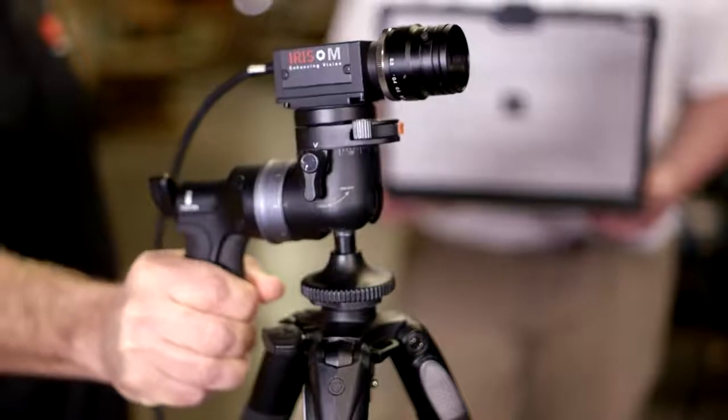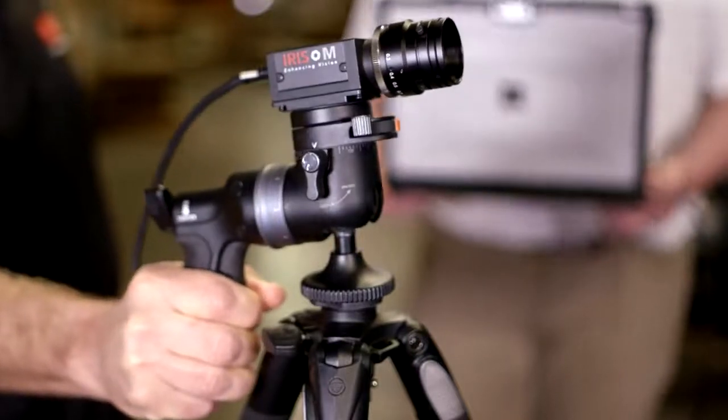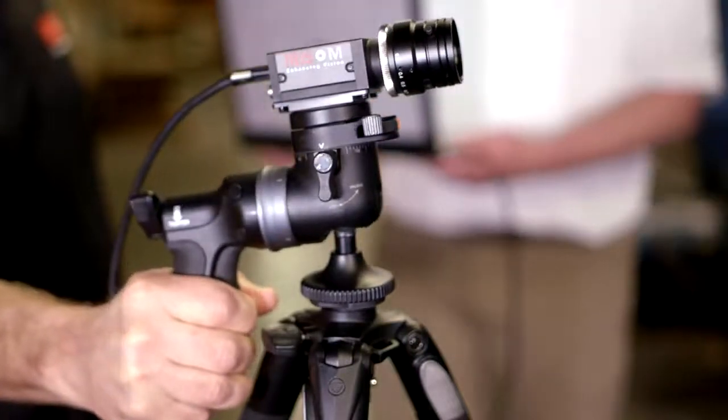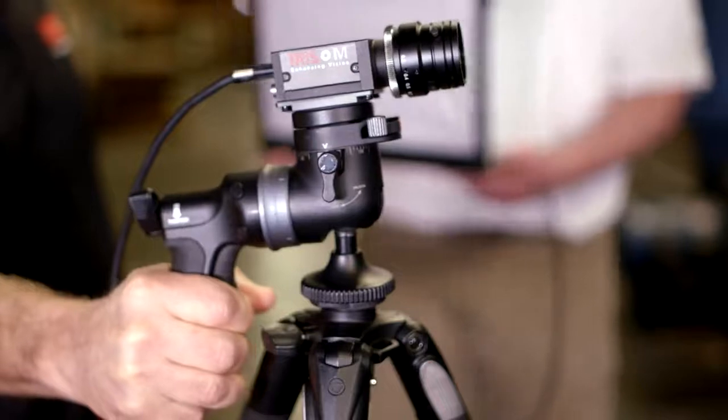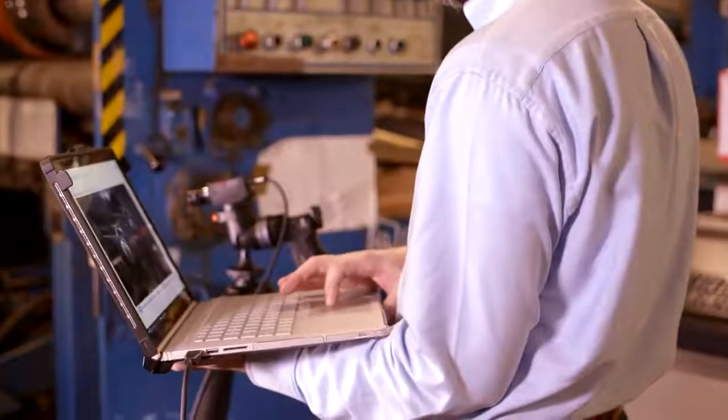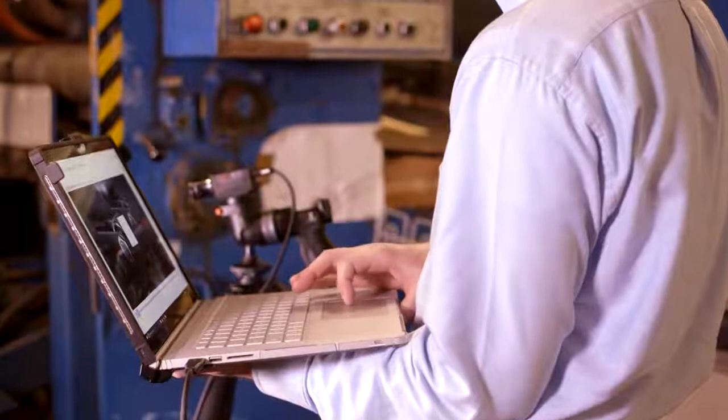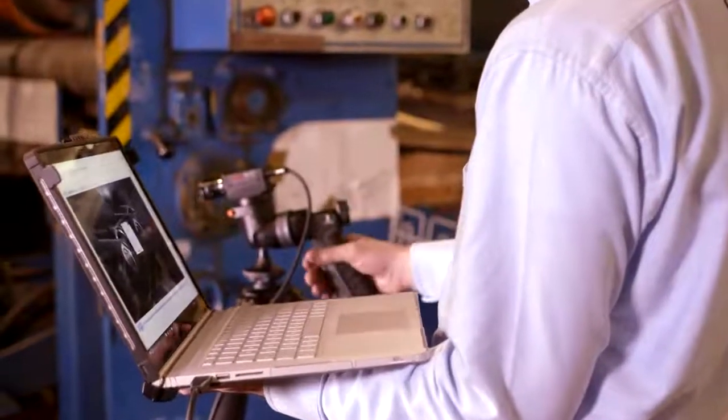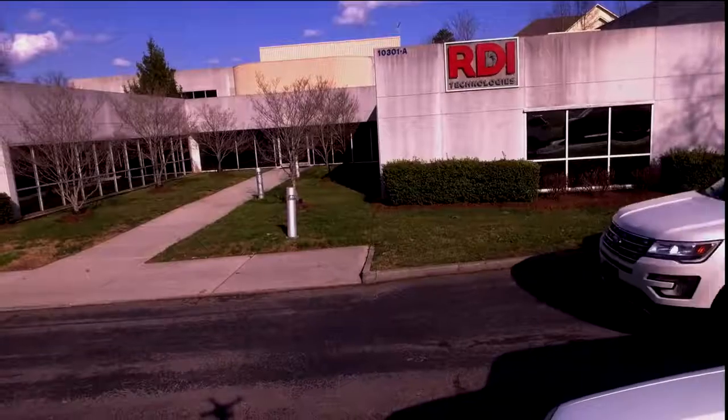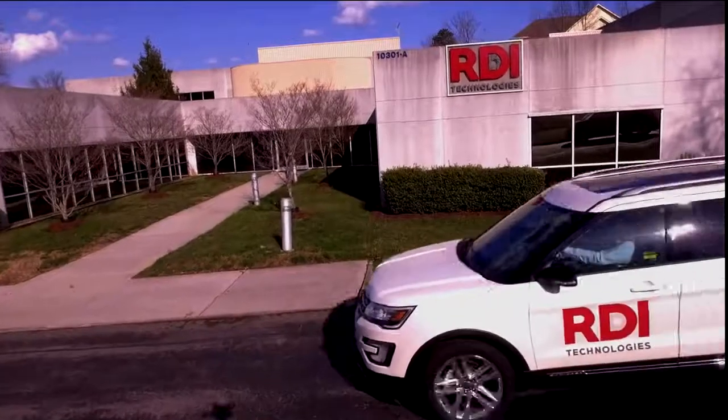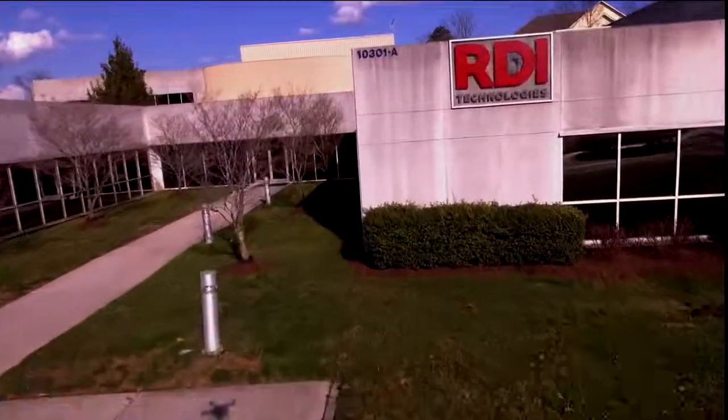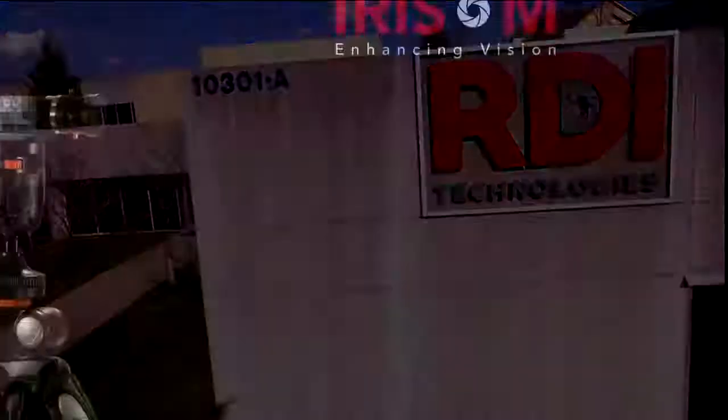RDI technologies wants to take your operations to the next level. A level where you can see the invisible, where you can instantly turn data into actionable information, and where you are an immediate problem-solver. With Iris M from RDI technologies, seeing truly is believing.